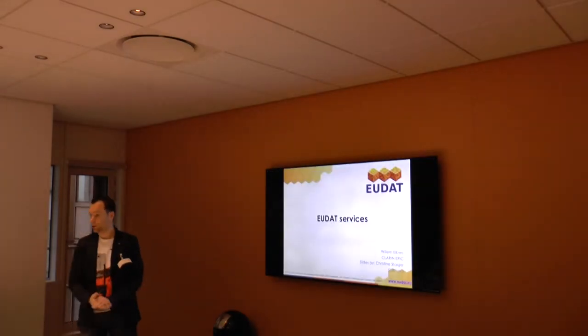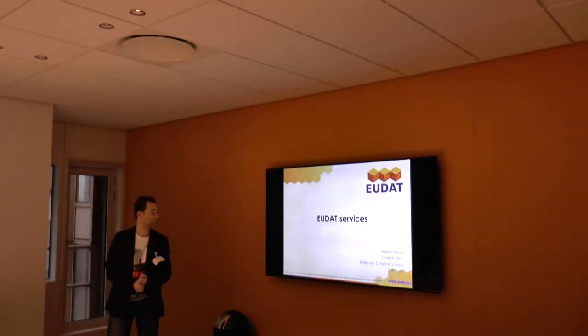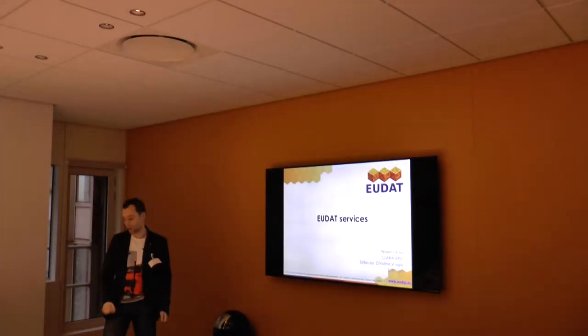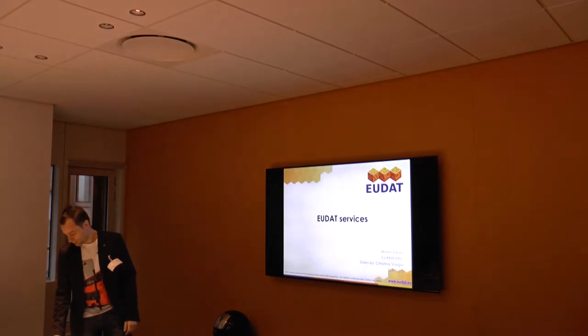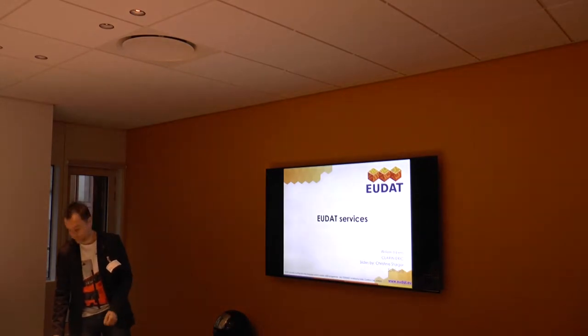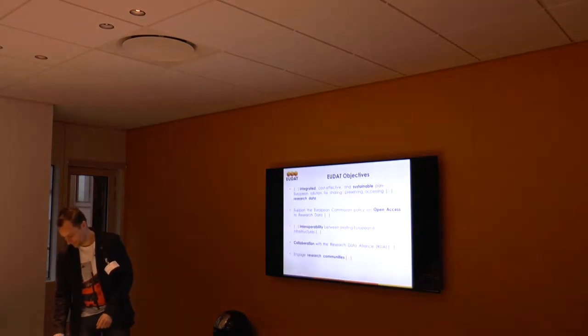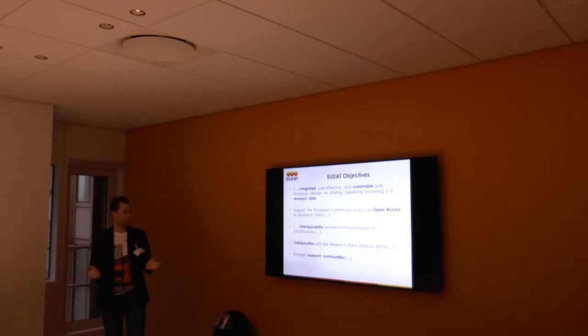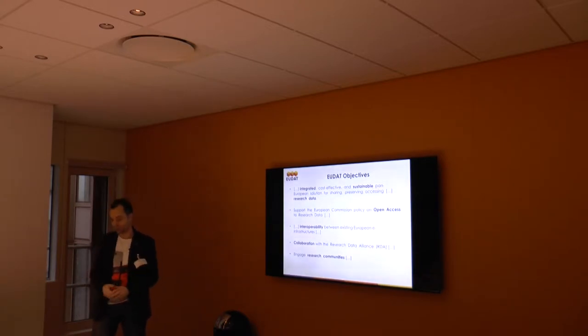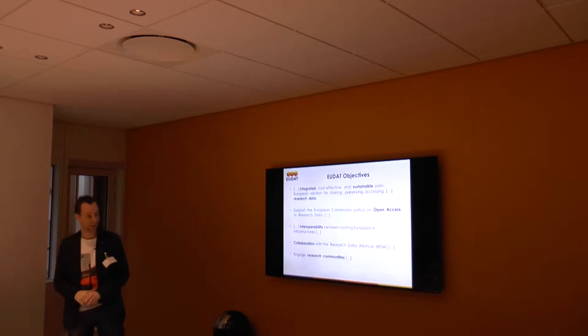Continue with a short introduction to EUDAT and the EUDAT services. Thanks to Christine for providing the slides. Most of you will know the EUDAT project.